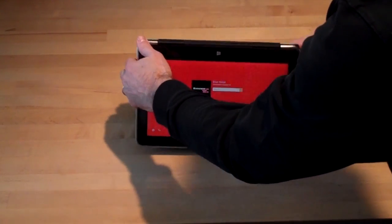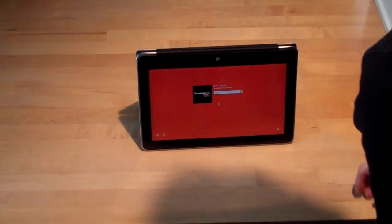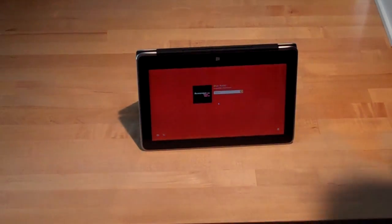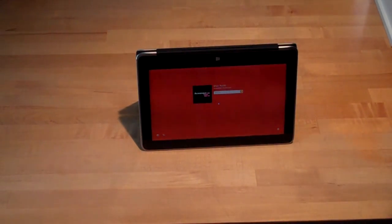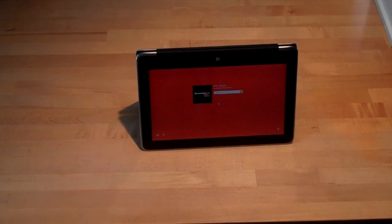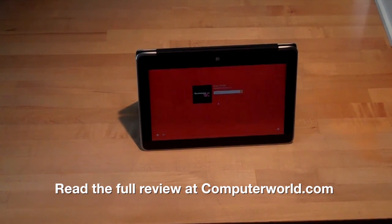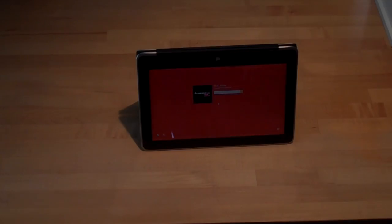It can also be set up as a presentation machine in a tent-like mode. It doesn't include a stylus, as is the case with the other two convertibles.